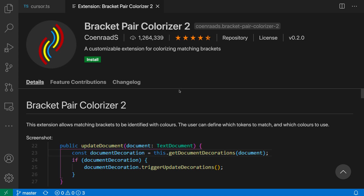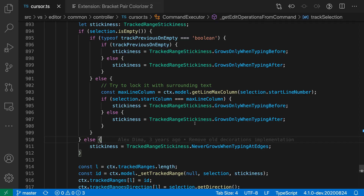The Bracket Pair Colorizer 2 extension colors matching brackets so that you can quickly identify them. Let's look at this TypeScript file for why this might be useful.